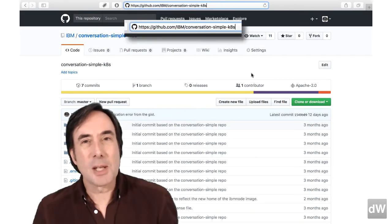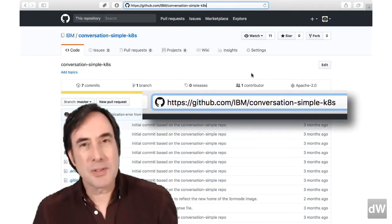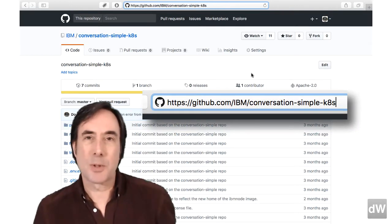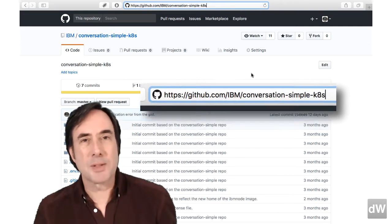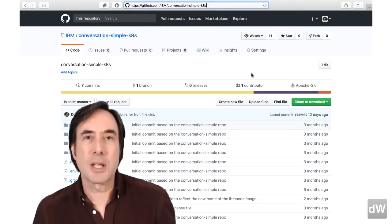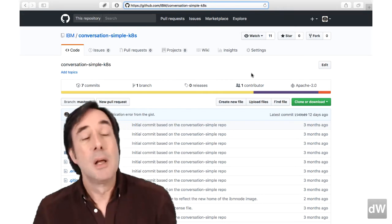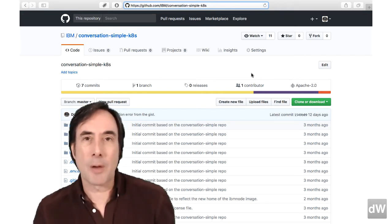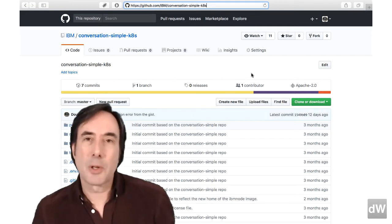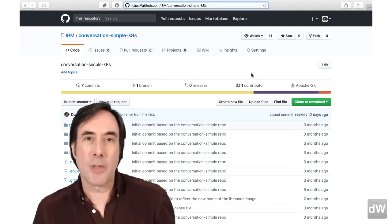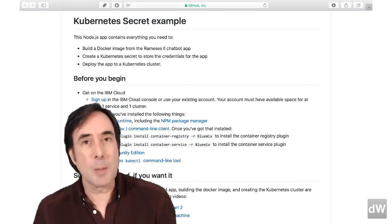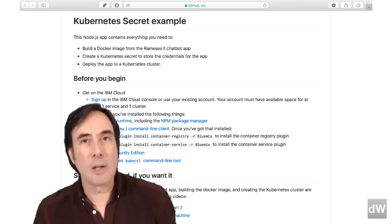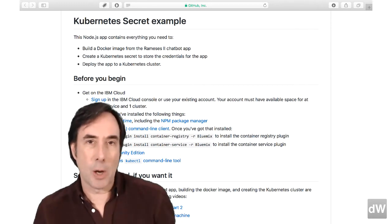The first thing you need to do is clone this GitHub repo and switch to its directory. Everything here is based on the Watson Developer Cloud Team's Conversation Simple repo. That's what we used at the end of the second chatbot video. Much respect to the 21 contributors who have built and maintained that code base. We've tailored the readme file for this video, so take a look if you want to follow along as we go.